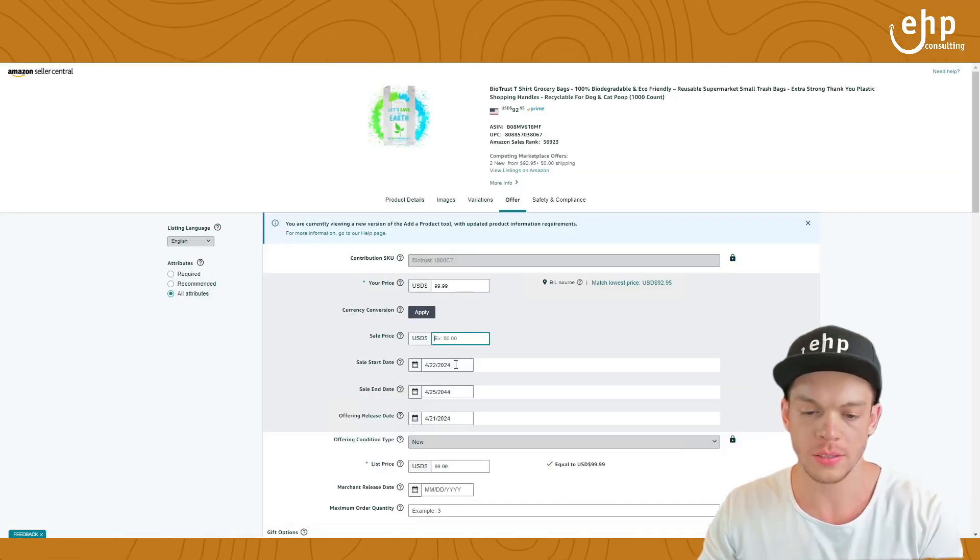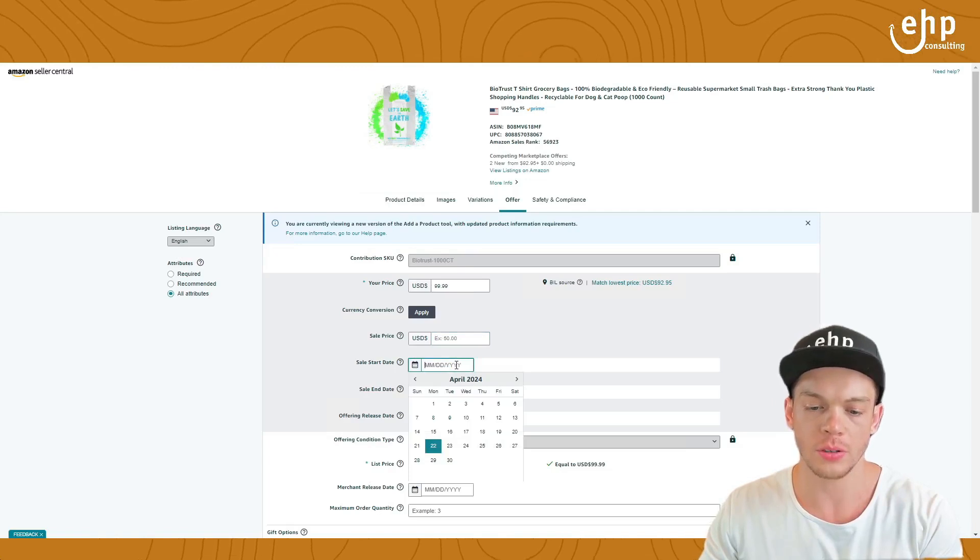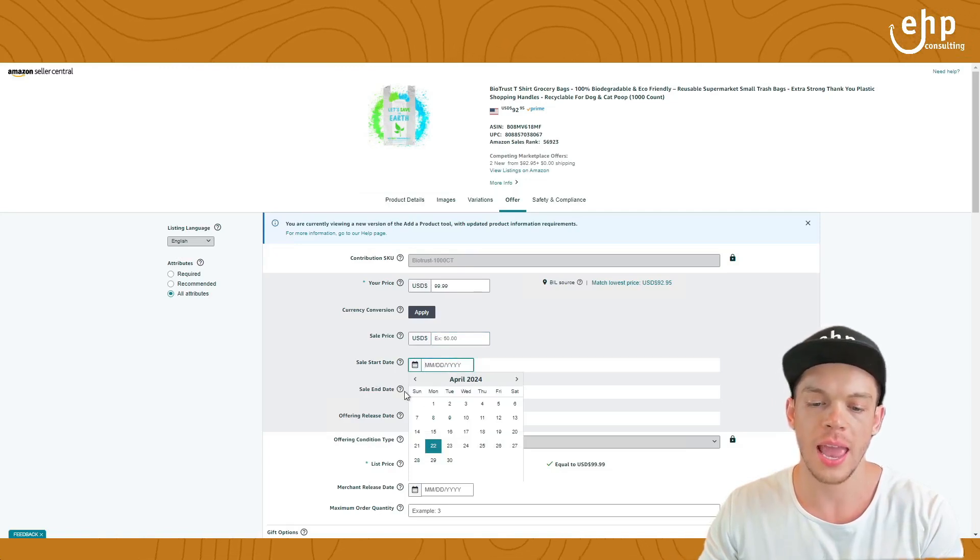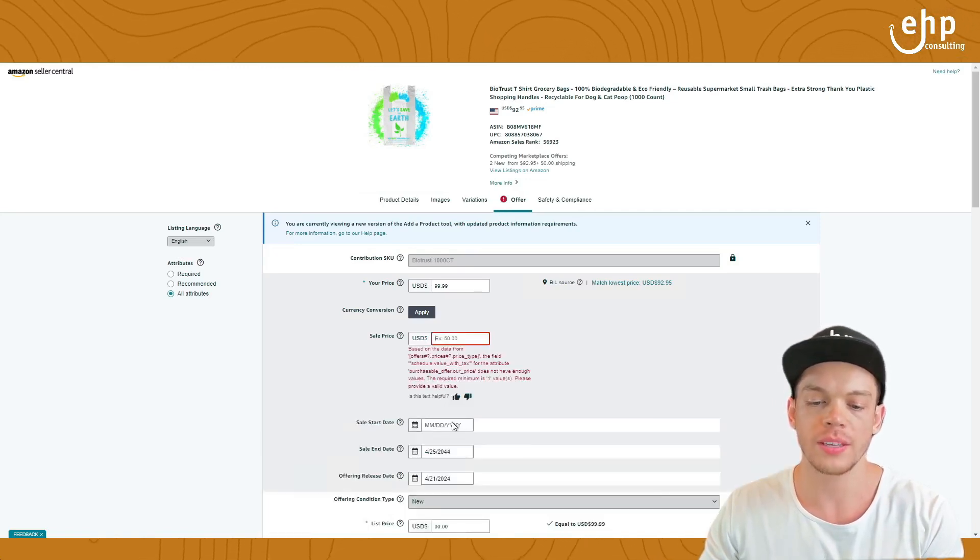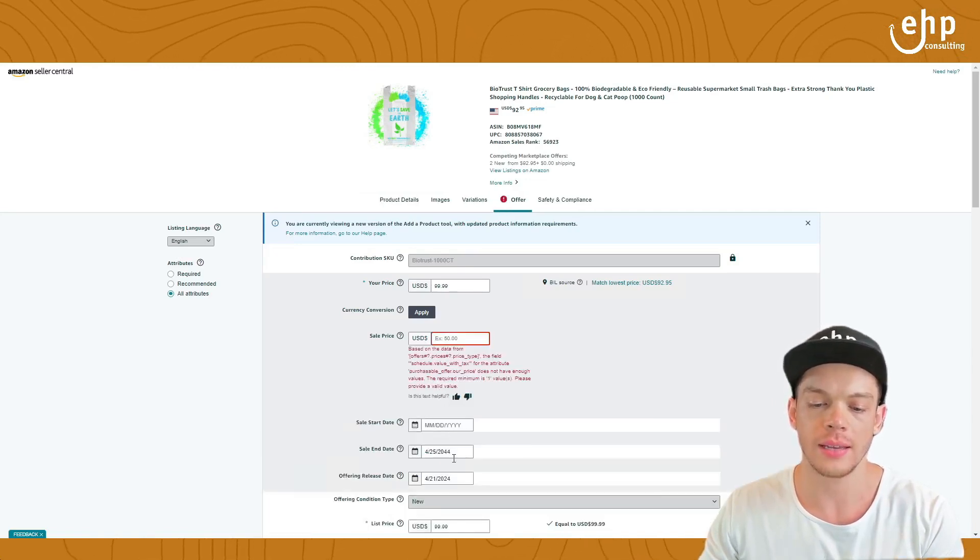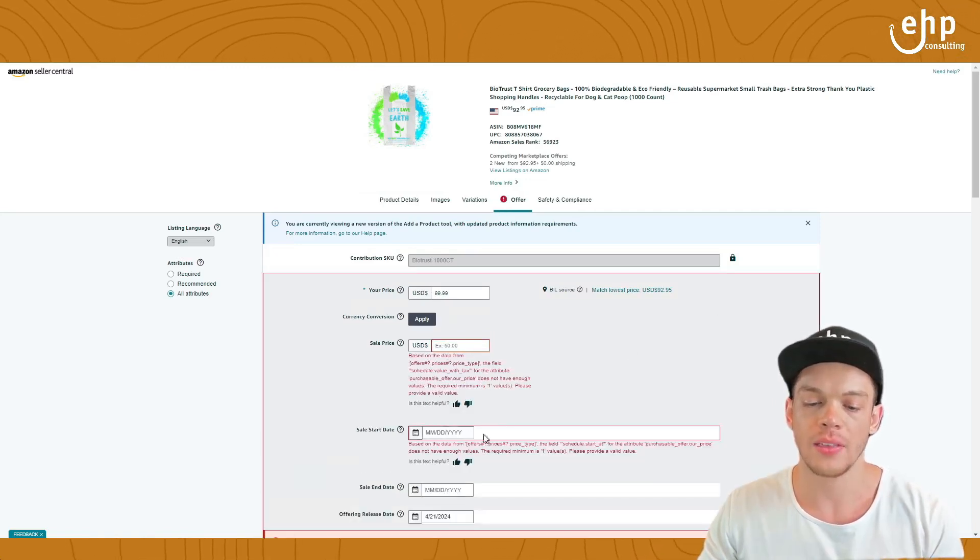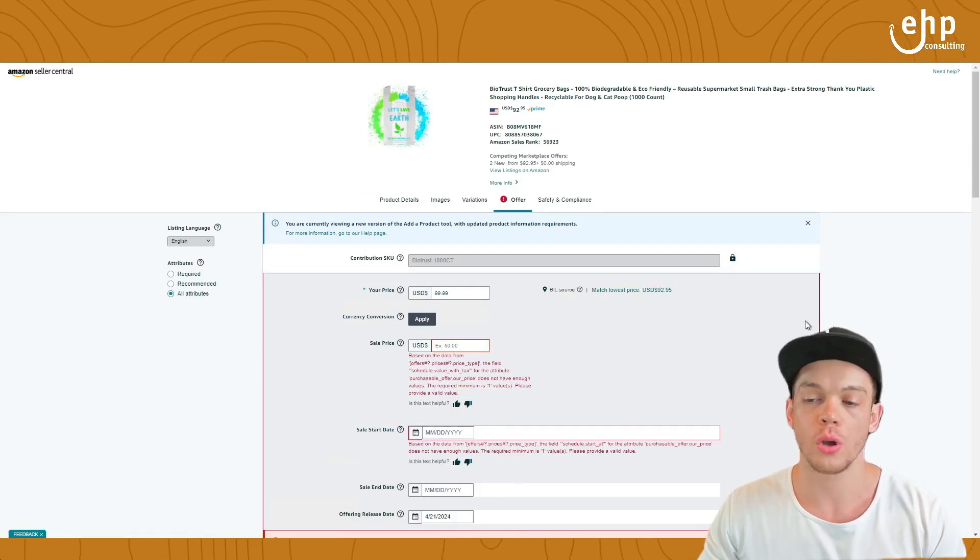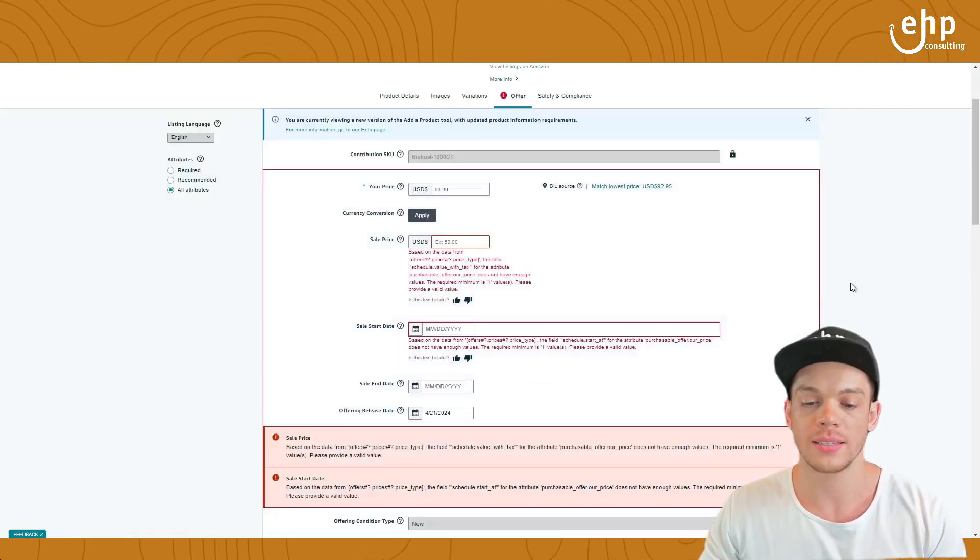You want to remove this, remove the sale start date, and remove the sale end date. After that, these errors should go away in a second.